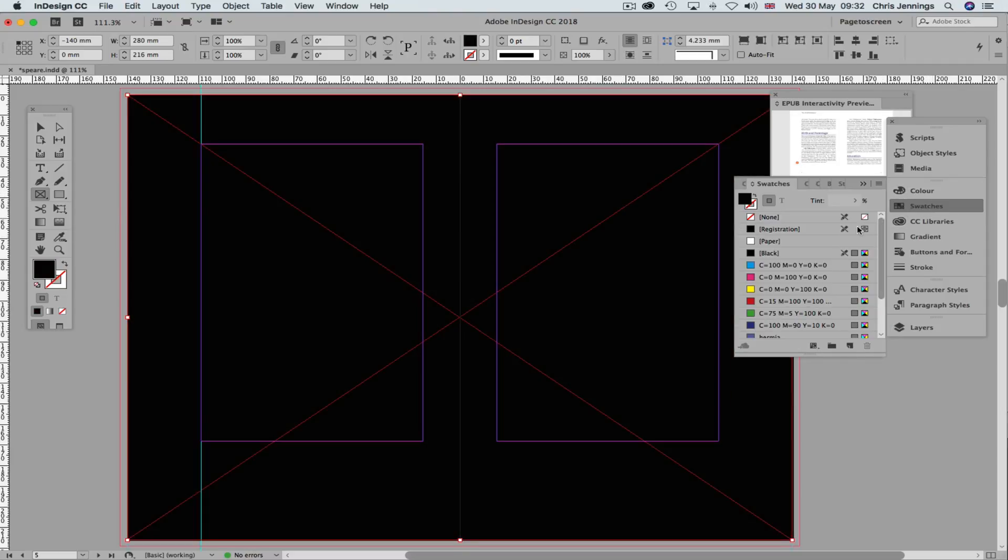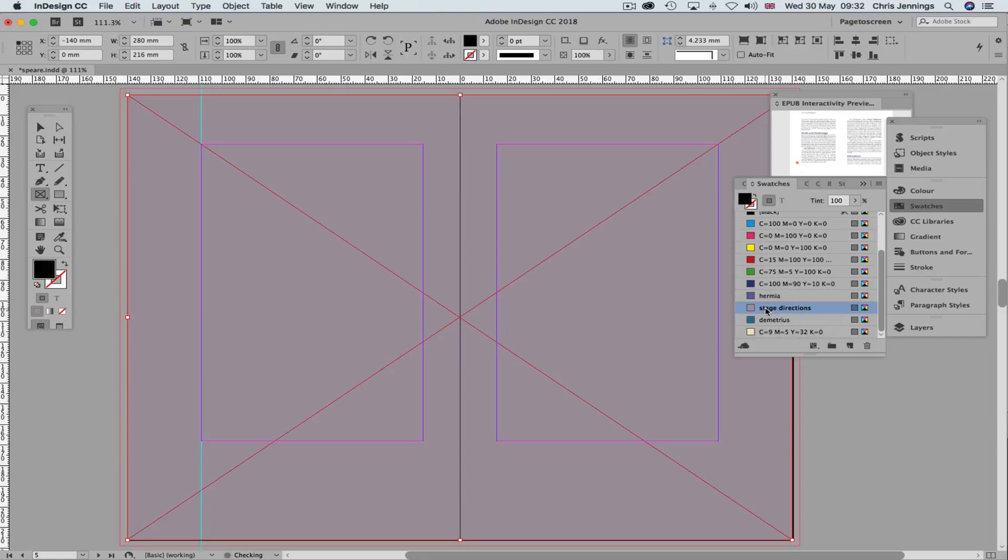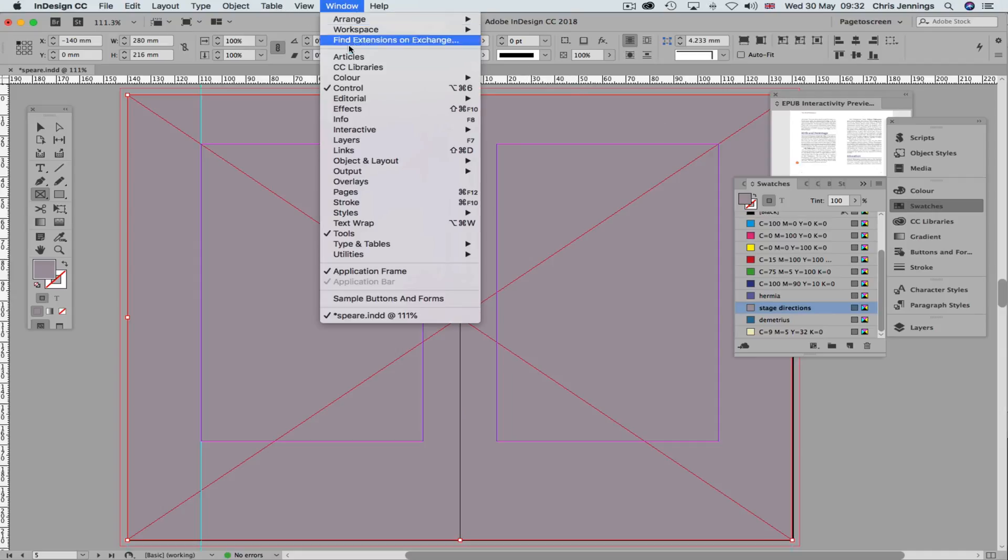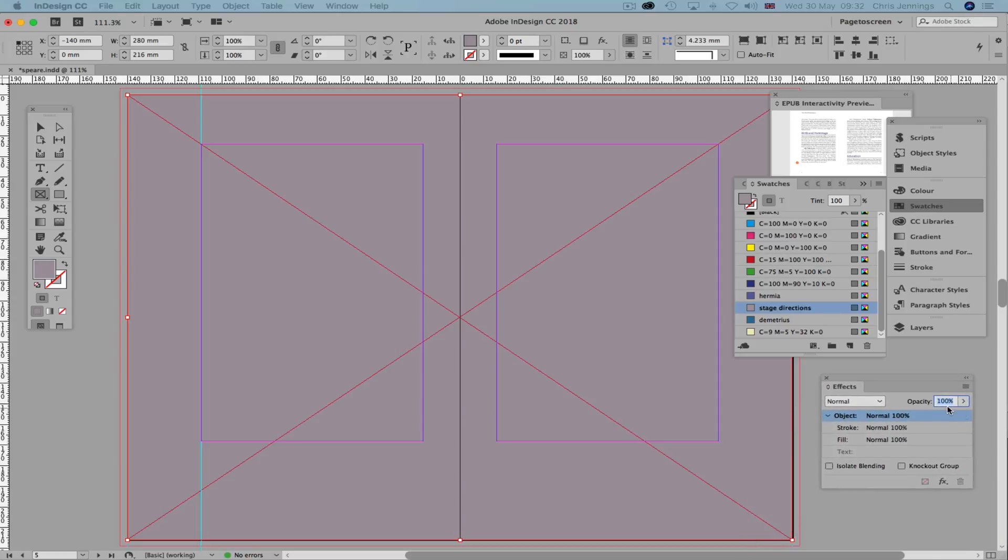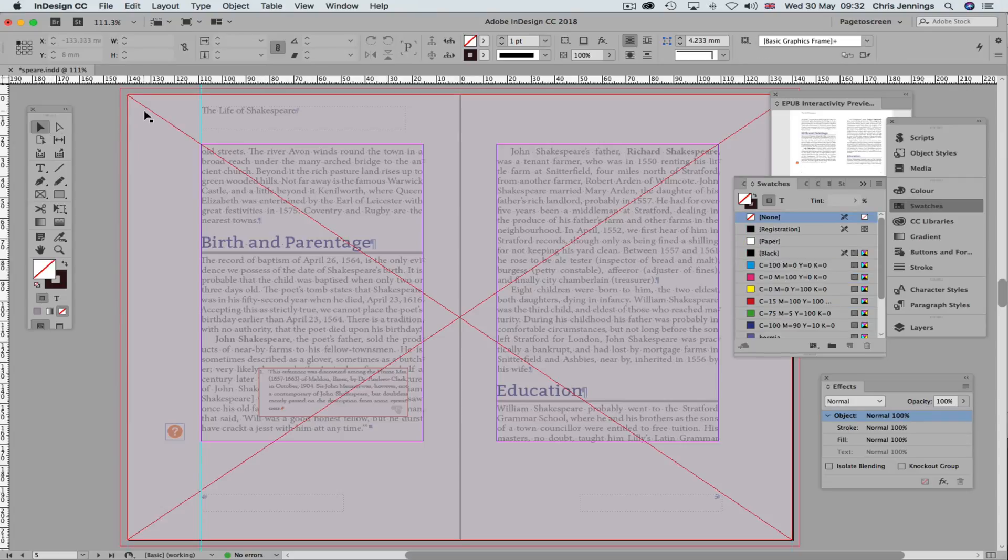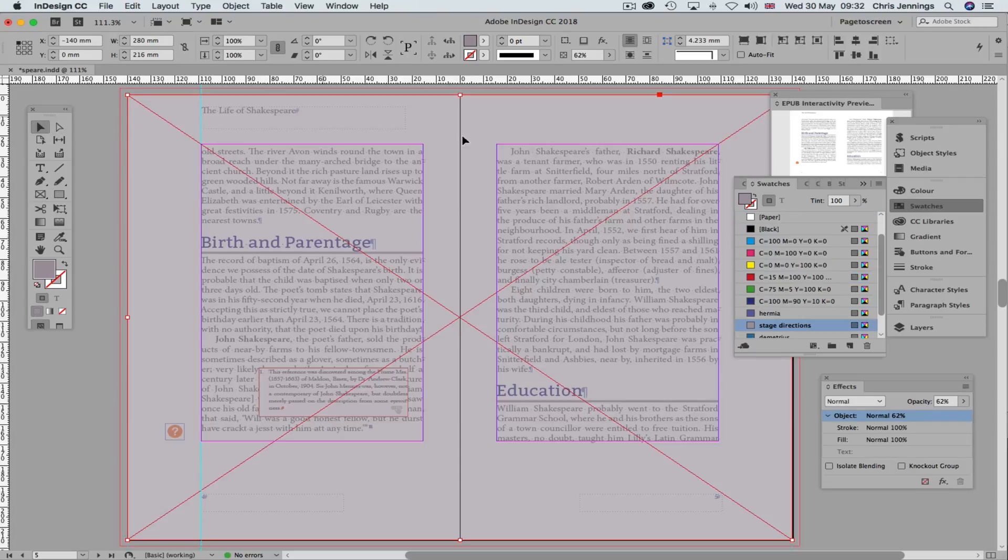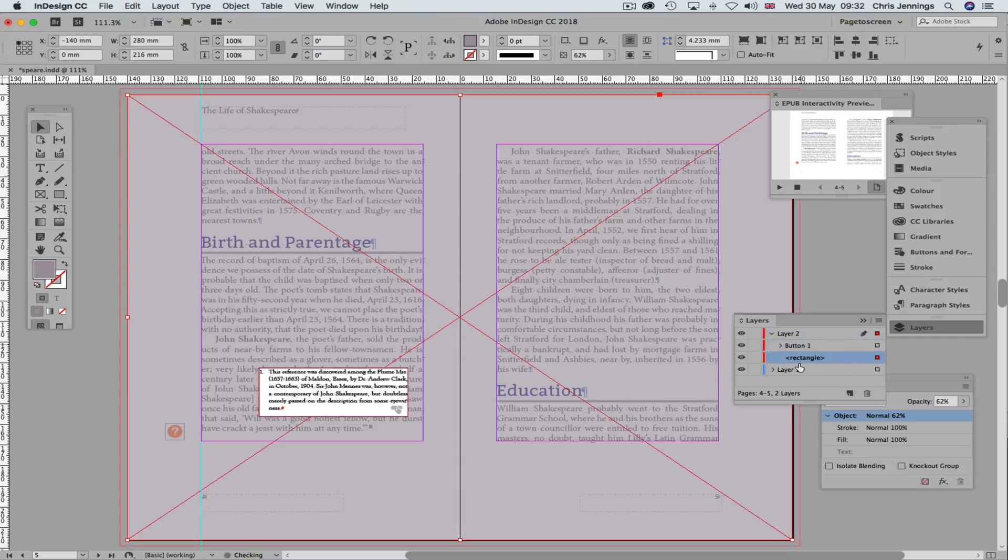And we'll go into our swatches and find a grey that will be suitable. And also with our effects window, we want to make that transparent. I'll bring that onto the screen so that you can see what's happening here. OK, so we're going to do something like that. Now also bear in mind that in terms of the layers, this needs to be in the correct position below that text box, like this.